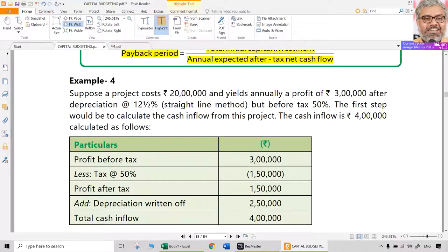When cash flows are not uniform, we need to find cumulative cash flows. But before that, let us look at this example: a project costs 20 lakh rupees and yields annually a profit of 3 lakhs after depreciation at 12.5% straight-line method, but before tax at 50%. We do not have cash flows directly — we have profit after depreciation but before tax.